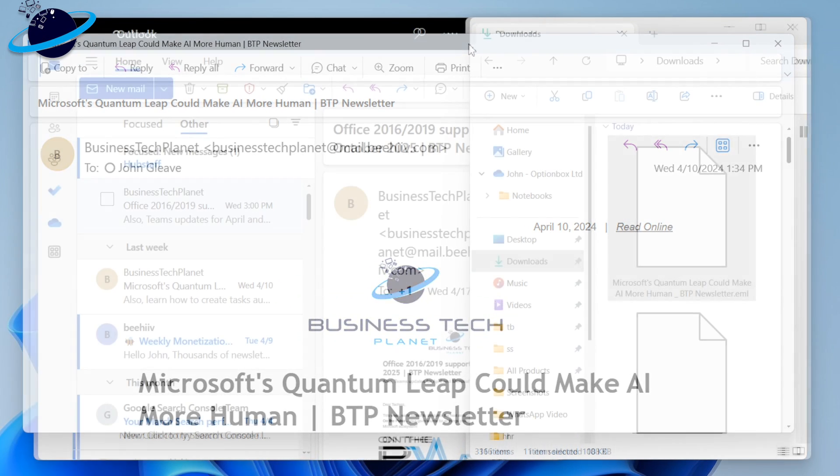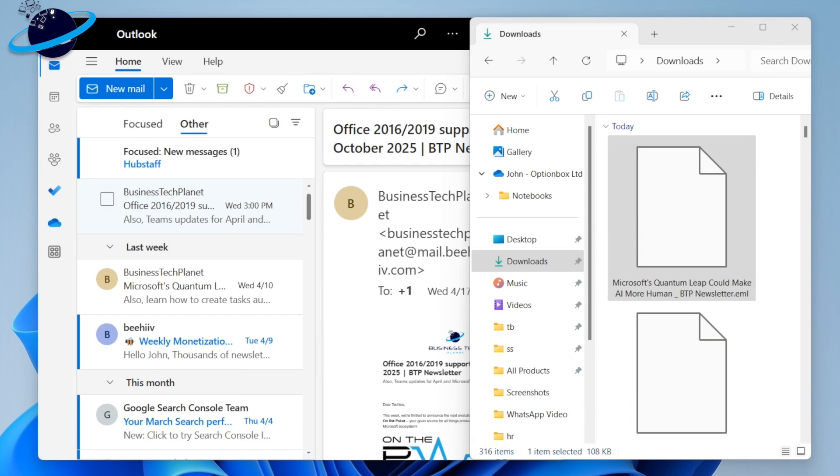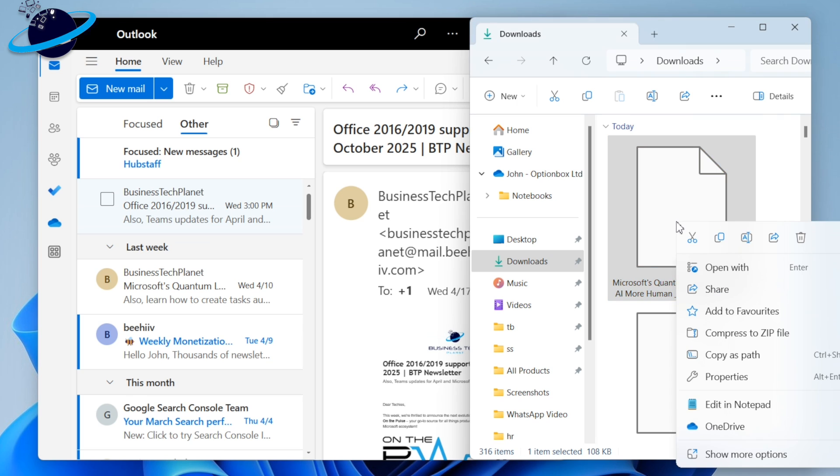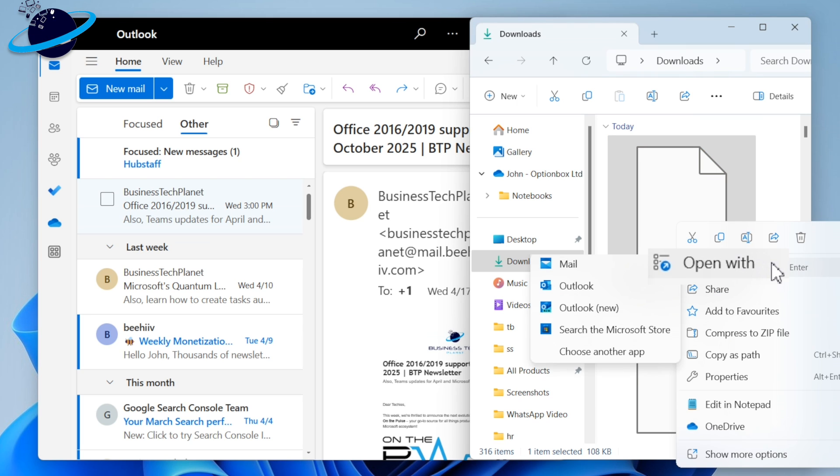You can also open downloaded emails by double-clicking them or right-click, then go to Open With, and choose Outlook.